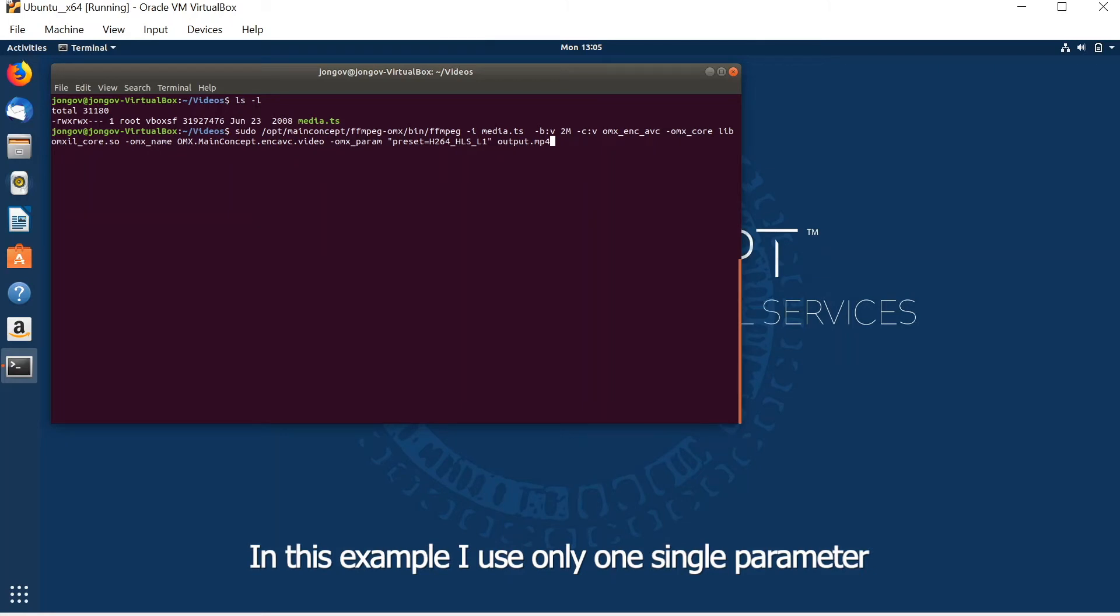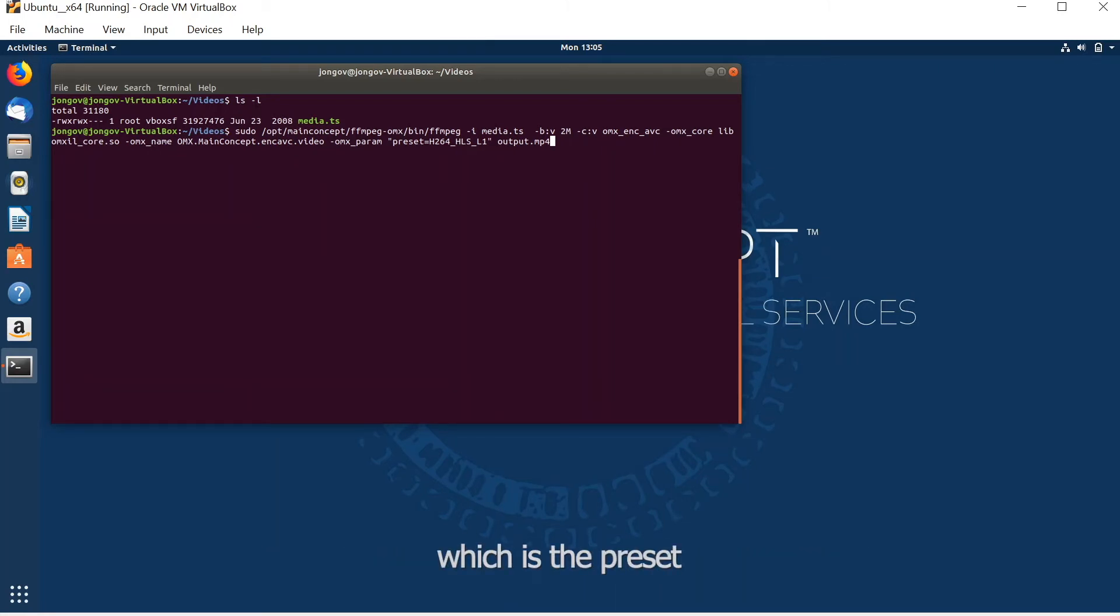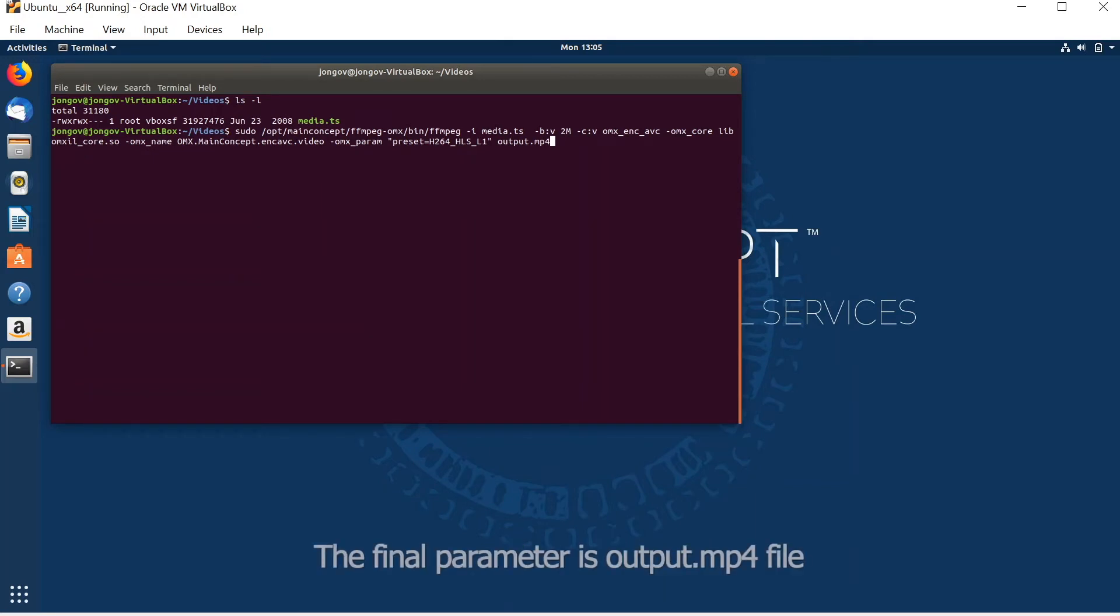In this example I use only one simple parameter, which is the preset h264_hlsl1, and the final parameter is the output mp4 file.